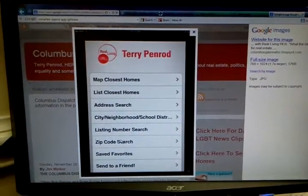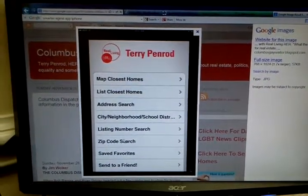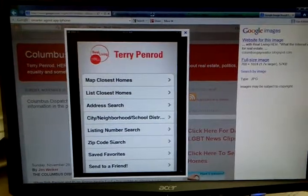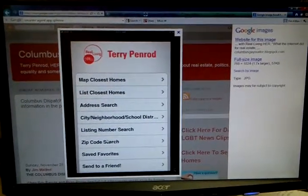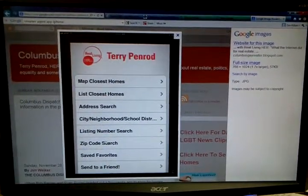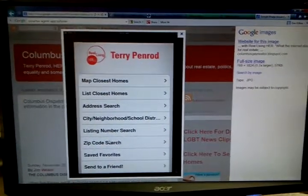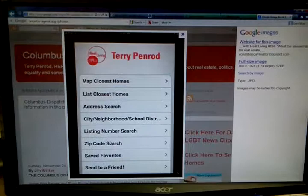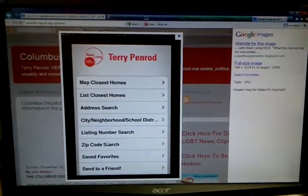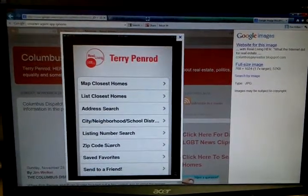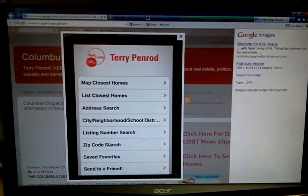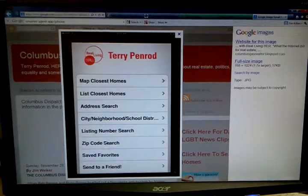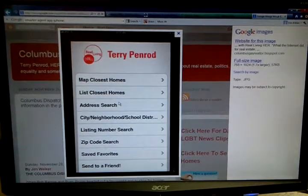Happy New Year, everybody. I hope you had a fantastic 2012 and I hope you're looking forward to 2013 as much as I am. One of the initiatives I have for 2013 is to have a real estate app developed and branded.